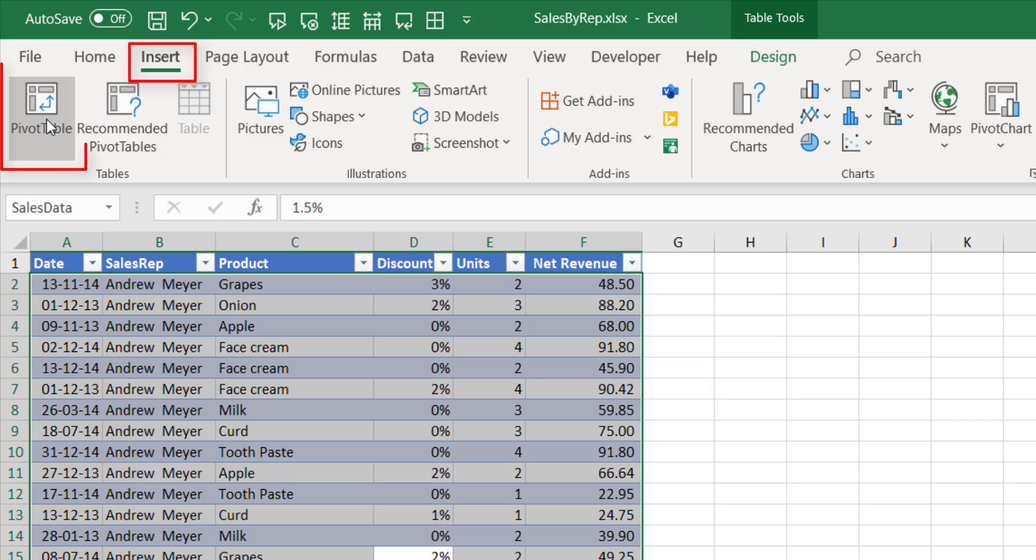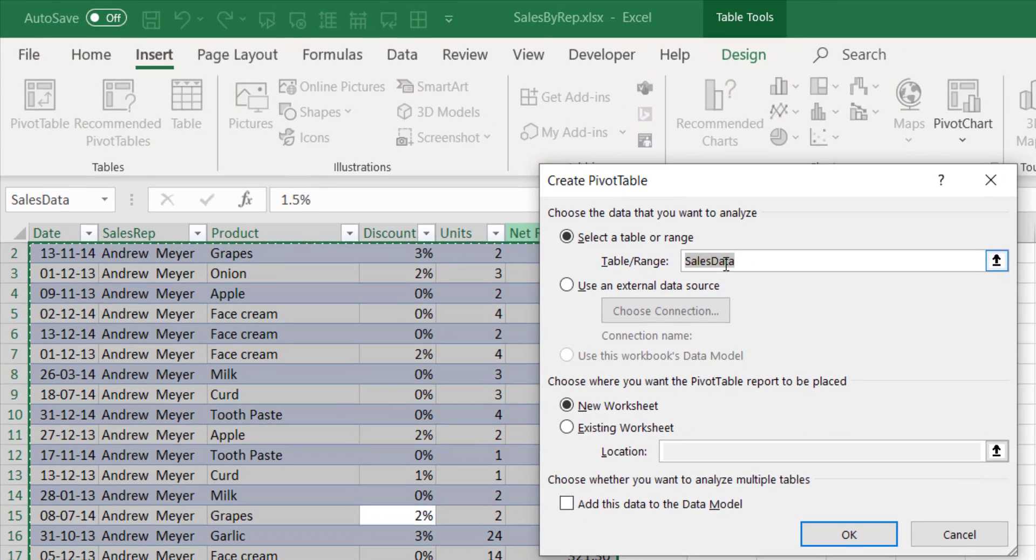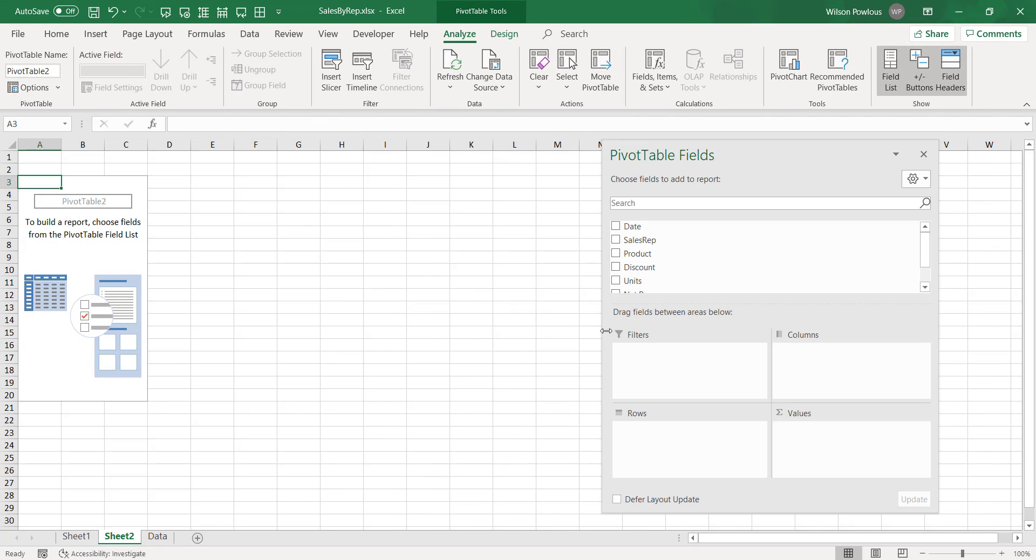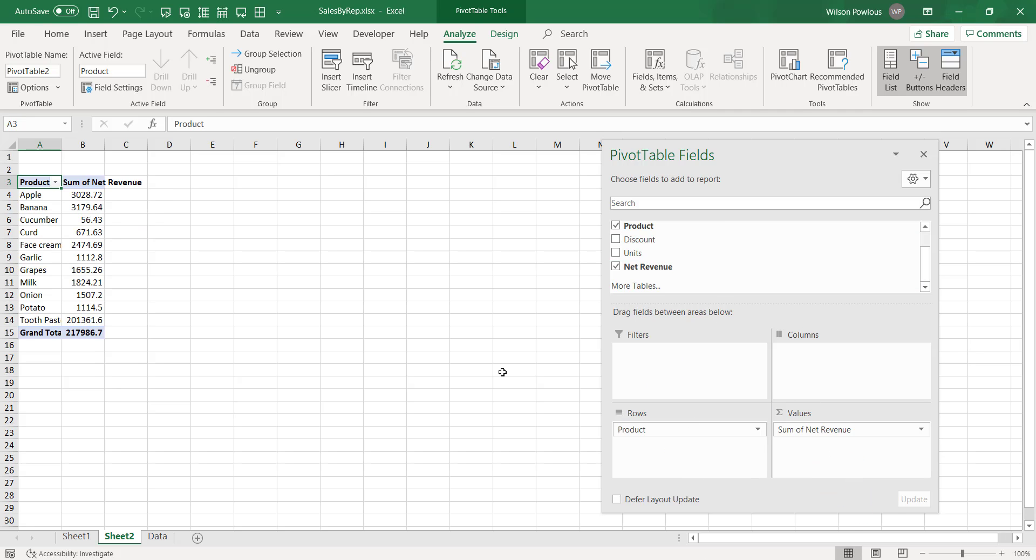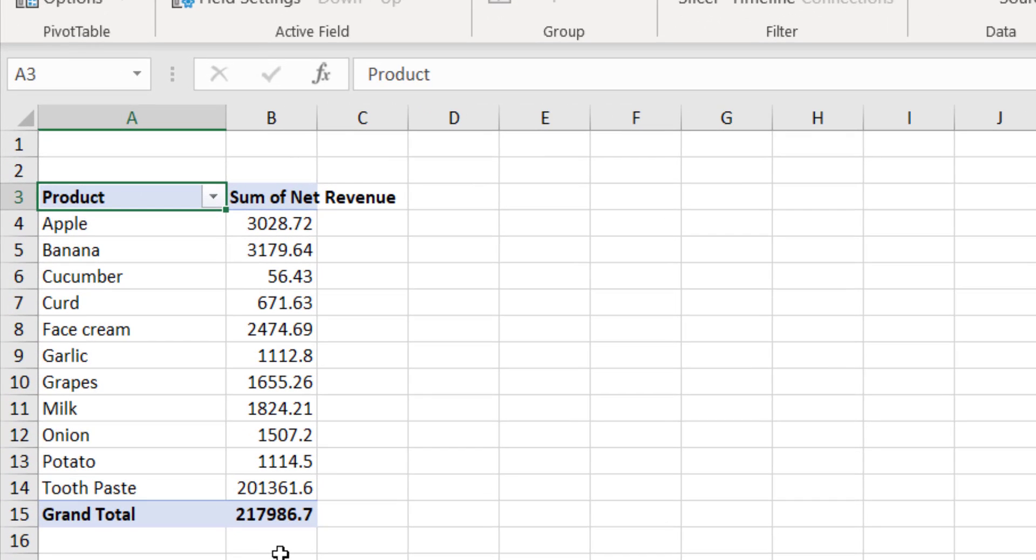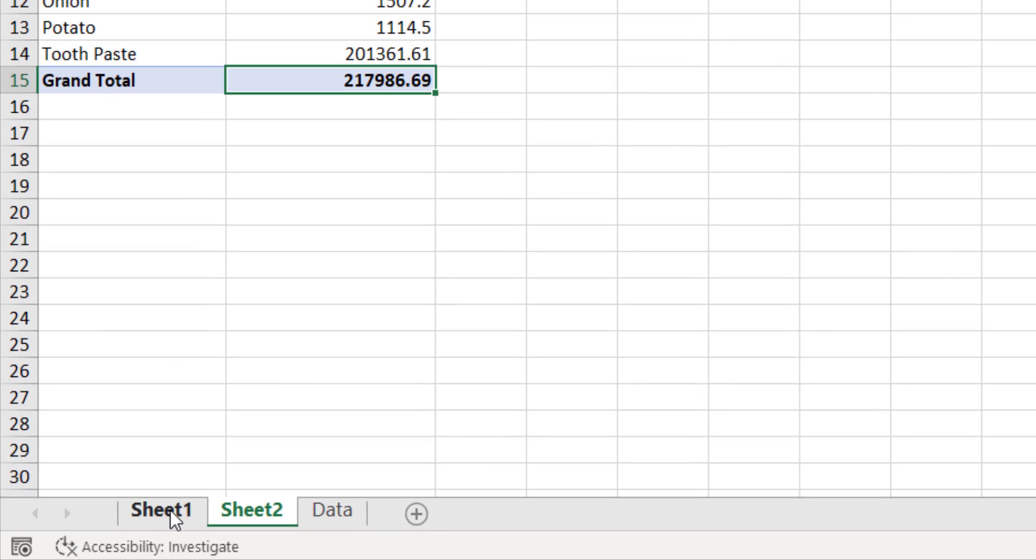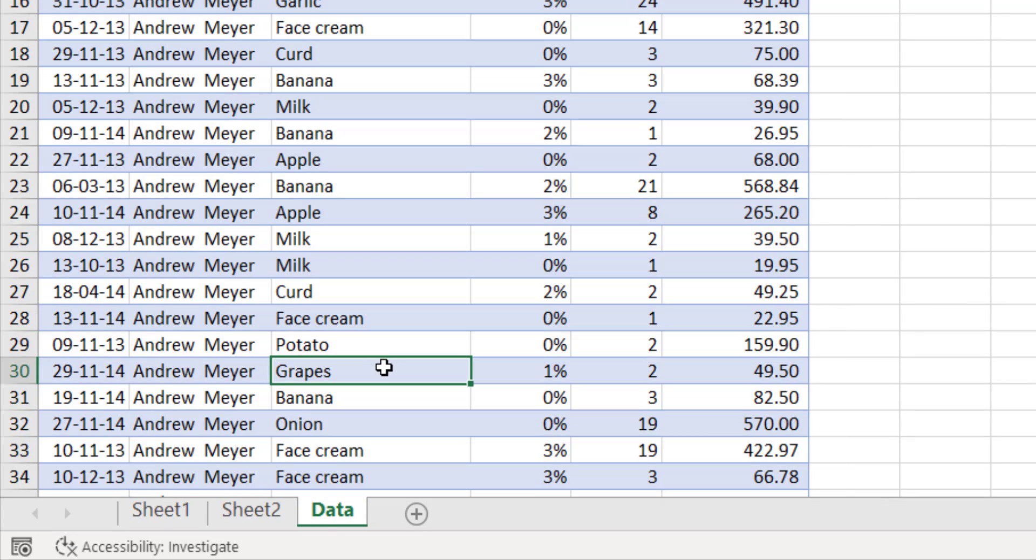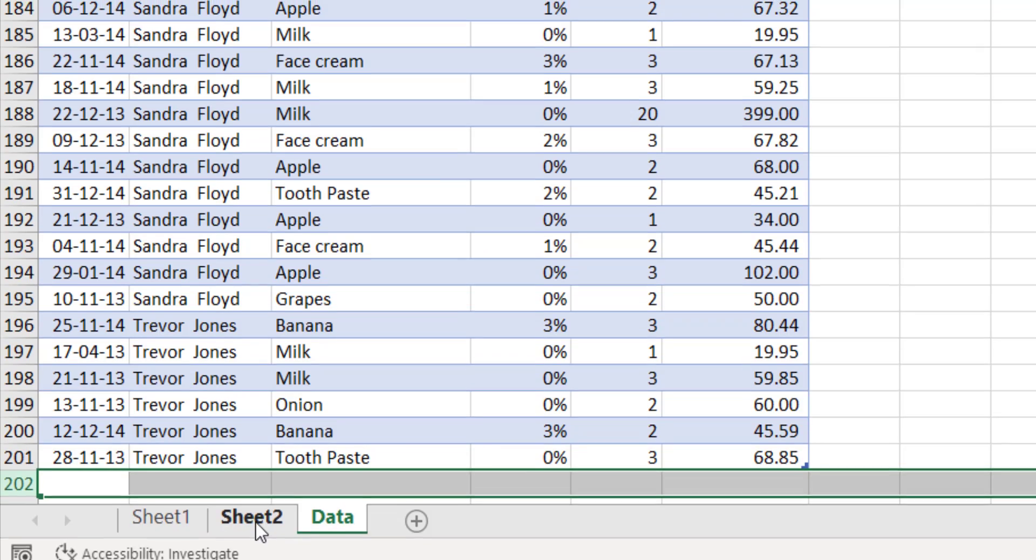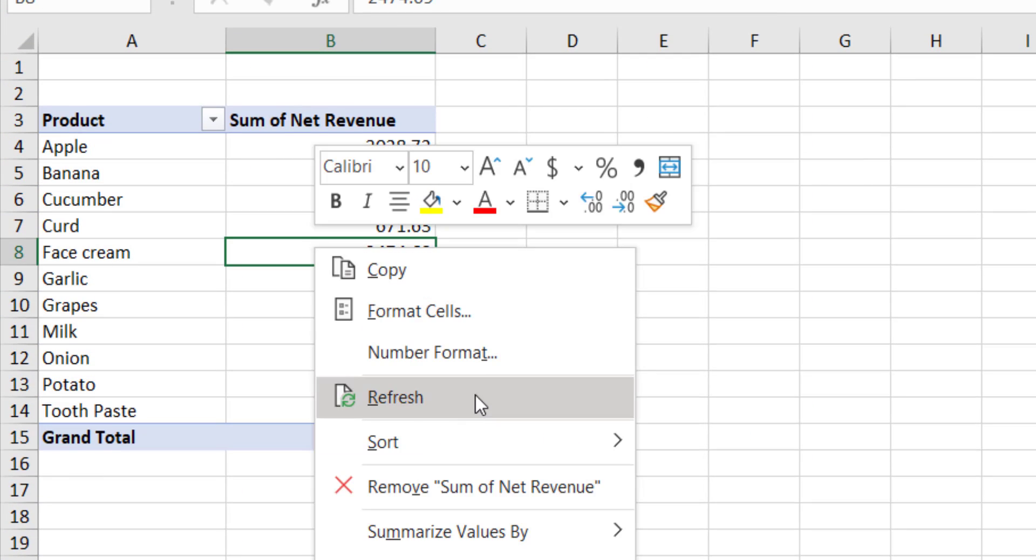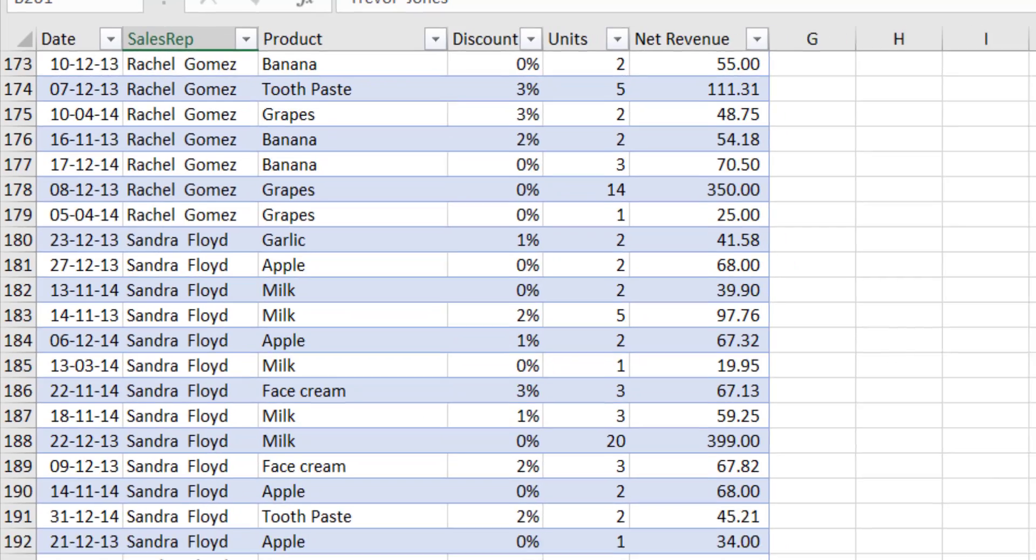Now if I select the data here and go to Insert and click pivot table, so instead of the data range, now it has taken the table name itself. Now if I click OK here and I will drag the product and the net revenue here, and you can see there is 217,000 sales it is showing.